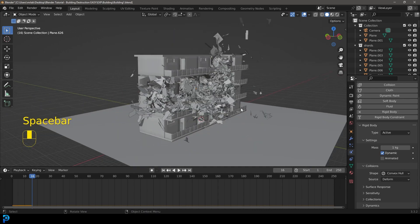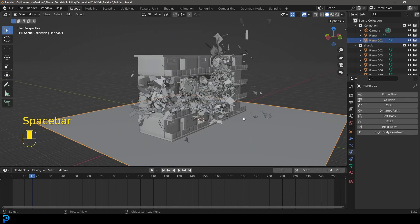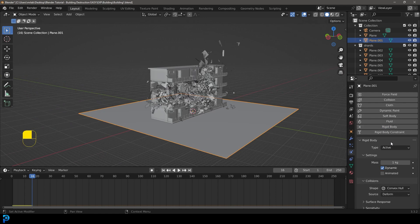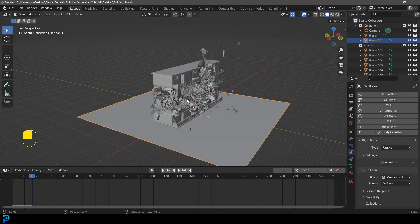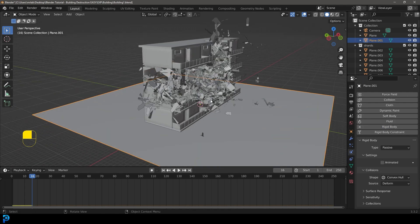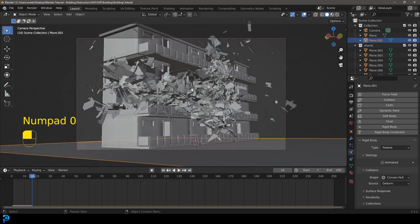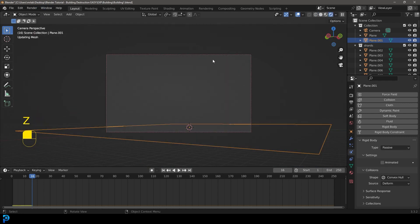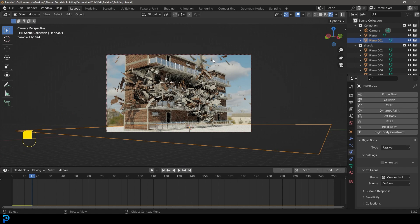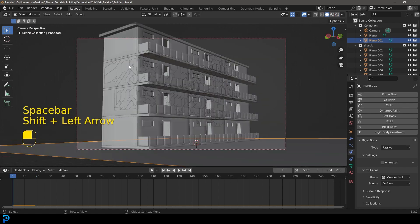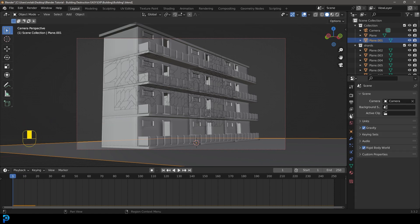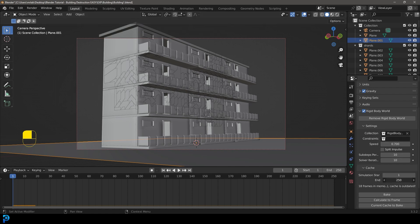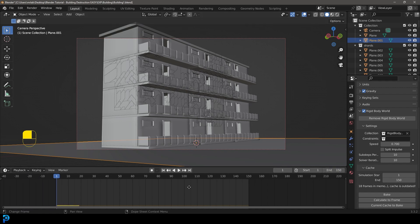So before we go any further, let's also just select our floor here. Let's give that a rigid body. Let's make it passive. And we'll leave that one as convex hull. Let's go into our camera view. Let's just go Z and let's go rendered. Here you can see, this is kind of what it looks like. If you wanted to, you can go over to your scene properties. You can go to the rigid body world and you can mess around here with the speed. I might make it something like 0.7 instead, just to make it a bit slower. But also we're going to go to the cache here and we're going to make it 150 for the end frame. And let's go to our end frame value here, make it 150 frames. You could go longer or shorter if you wanted to. And let's quickly save and let's go bake.